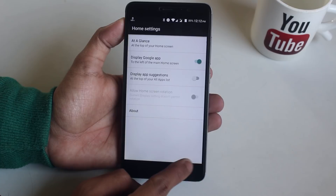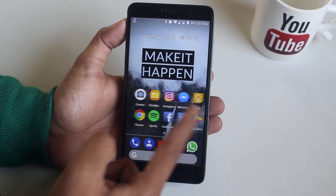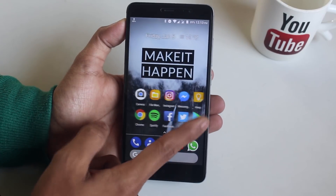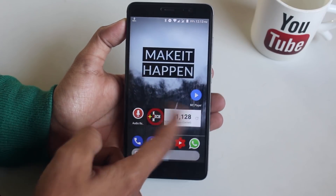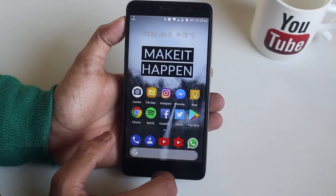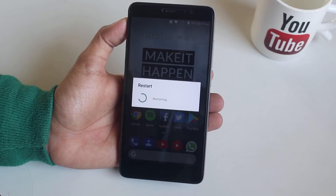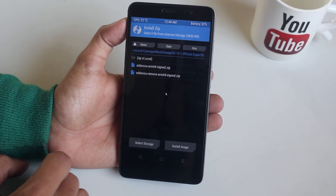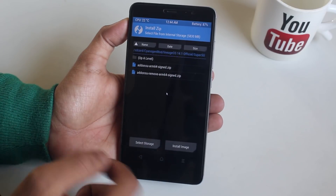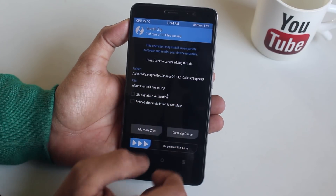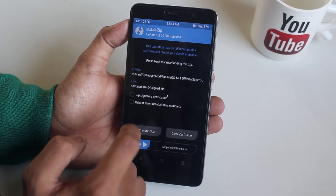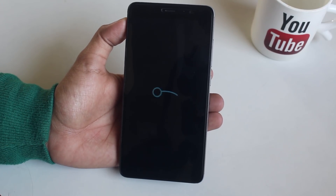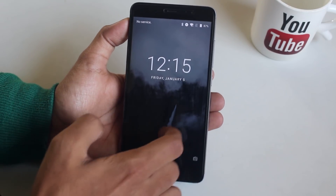So now let's go into recovery to root this ROM. Hit install and locate the root files. I'm going to flash the ARM64 add-on SU file and hit reboot system. Note that you do not need to wipe anything in this whole process.